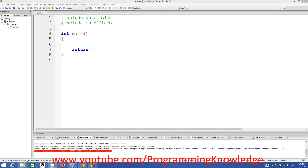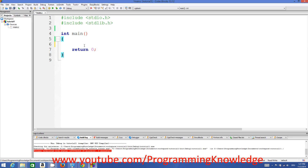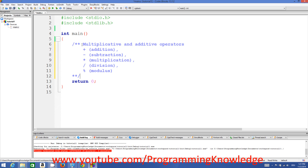Hello guys, welcome to the next video tutorial on C programming for beginners. In this video I'm going to teach you about simple math and math operators in C programming. There are some operators which you can use to do math in C, and these are called multiplicative and additive operators.